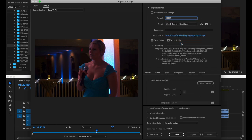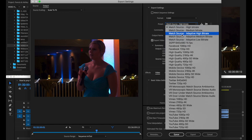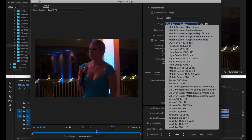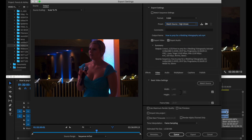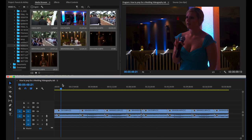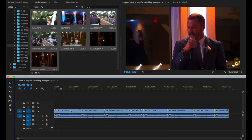Here on the preset I always put it on Match Source — High Bitrate, so that way it's going to match the source files. Whatever format those files are — whether it's 1080p 60 frames or 1080p 30 frames — it's going to match those source files. I don't like touching those settings unless I'm first adding the videos.